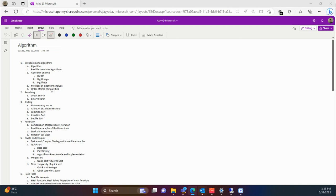We will start with the first chapter: introduction to algorithms. In this, we will understand what is an algorithm and the different real-life use cases where algorithms are being used. Then we will study about the different kinds of notations — big O, big omega, and big theta — and why algorithm analysis is required, including how you compare which algorithm is more efficient.